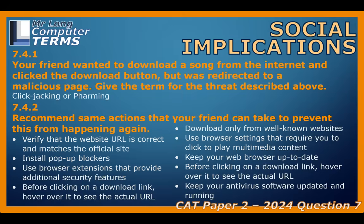Keep your web browser updated — developers are constantly patching security holes that things like clickjacking exploit, and an old browser is like an open door. Here's a really handy tip: before you click any link, especially a download link, just hover your mouse pointer over it for a second. Usually down in the corner of your browser window, the actual URL the link points to will appear — you can check if it looks legit before you click. As a general rule, avoid clicking random pop-ups, banners, or unexpected buttons that appear while you're trying to do something else online — assume they're traps. Also keep your antivirus software installed, running, and up-to-date; it's your safety net and can catch malicious files or block known bad websites if other measures fail.